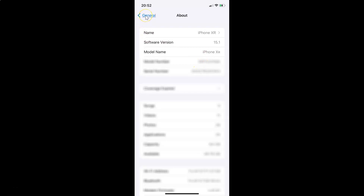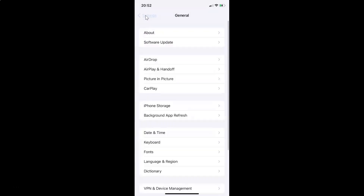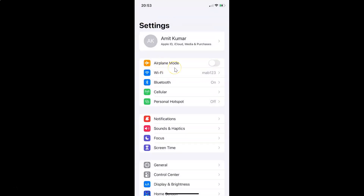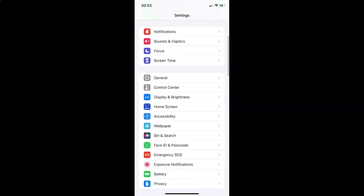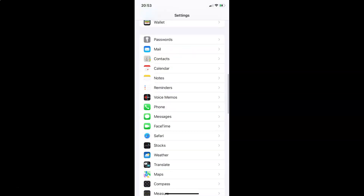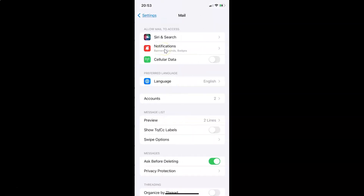So let me go back. To enable or disable organize by thread in mail app on iPhone you have to open your settings app. And after that you have to scroll down to mail. So here I have this mail, so you have to tap on it to open it. You can see it's opened and after that you have to scroll down to the threading section.